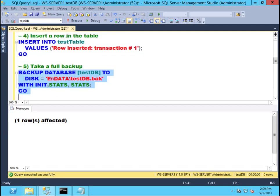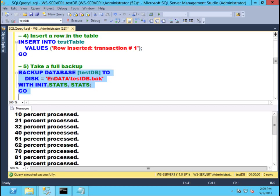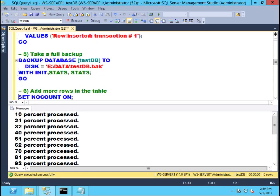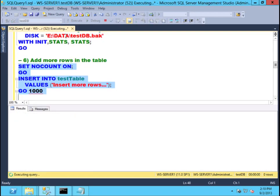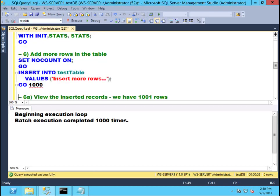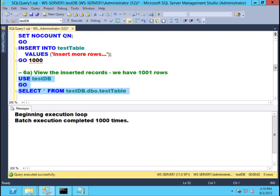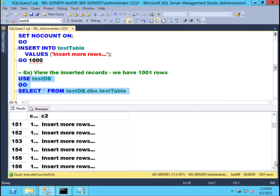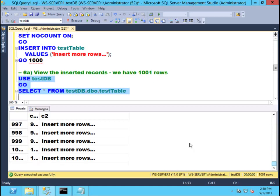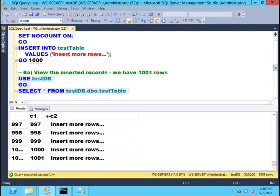So let's take a full database backup. Now I know that my full database backup contains that first row I've inserted. Once my backup is done, I'll start adding more rows — potentially 1,000 rows. And once that transaction is done, I can look at my database and that particular table to verify that I have indeed 1,001 rows: the first row in our full database backup, and 1,000 rows after performing the insert command.